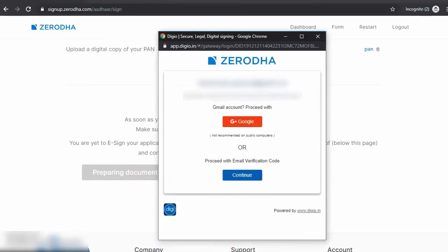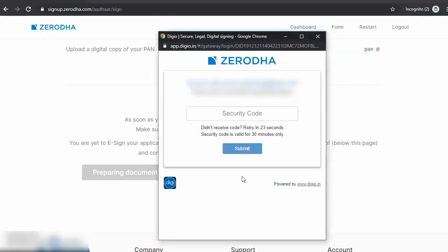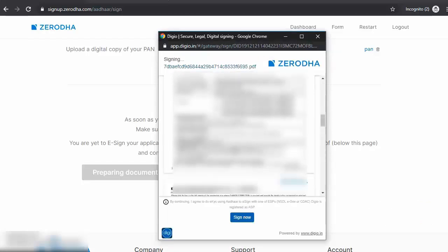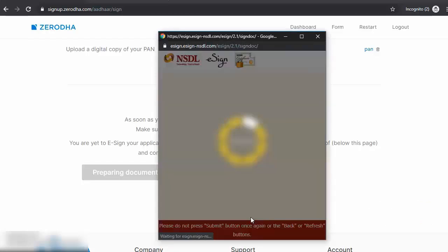This takes you to the NSDL page where you have to continue by verifying your email ID. Key in the security code. Hit submit. Scroll down and check your form. Sign now.